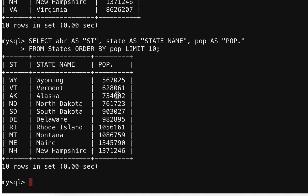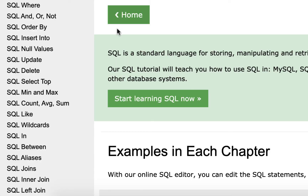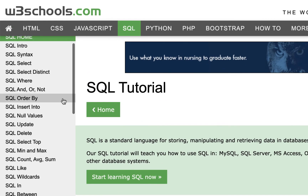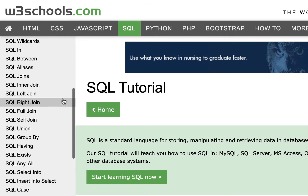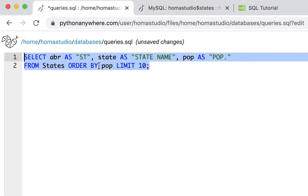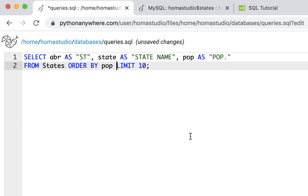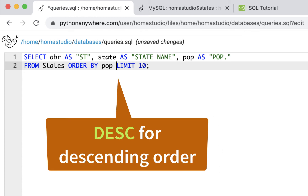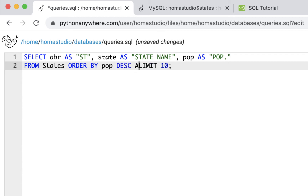That's in reverse order because by default it ascends from smallest to largest. We can go to the W3Schools SQL tutorial to look up ORDER BY and DESC. To reverse it, I'll add DESC after ORDER BY pop — that means descending, going from highest to lowest. If you wanted ascending you'd use ASC, but we'll use DESC. Let's try that out.